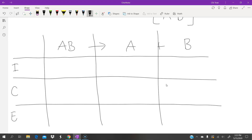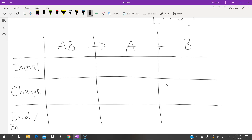The I in ICE stands for Initial, C stands for Change, and E stands for End — or E can also stand for Equilibrium. From the question and the information given, we proceed to fill in the table.